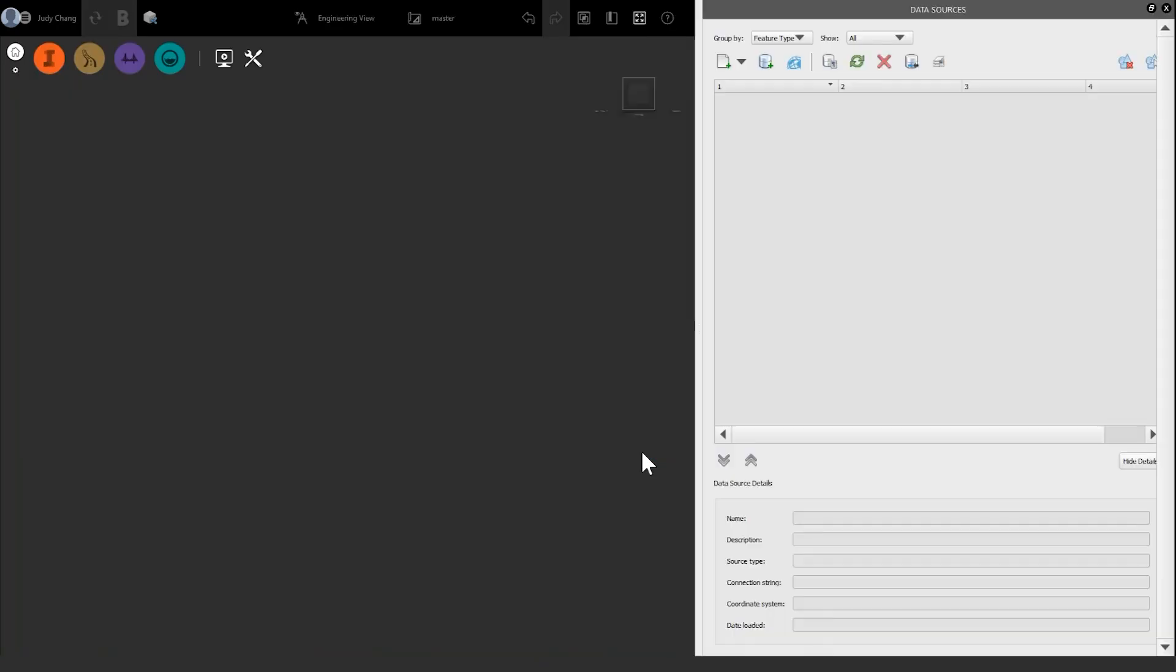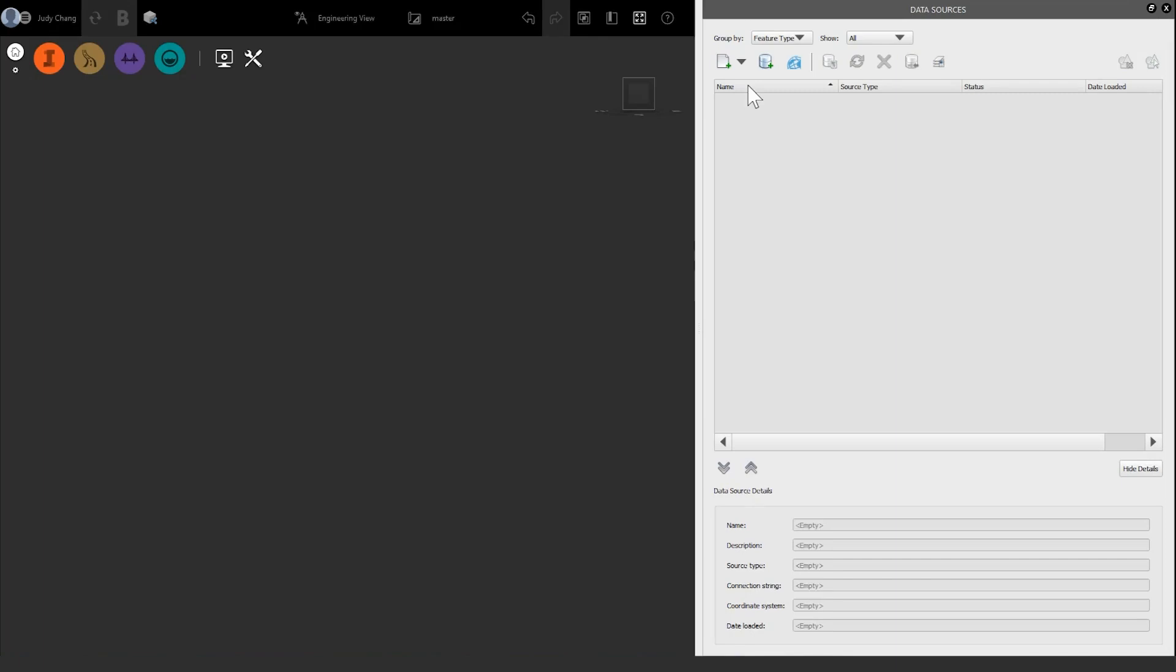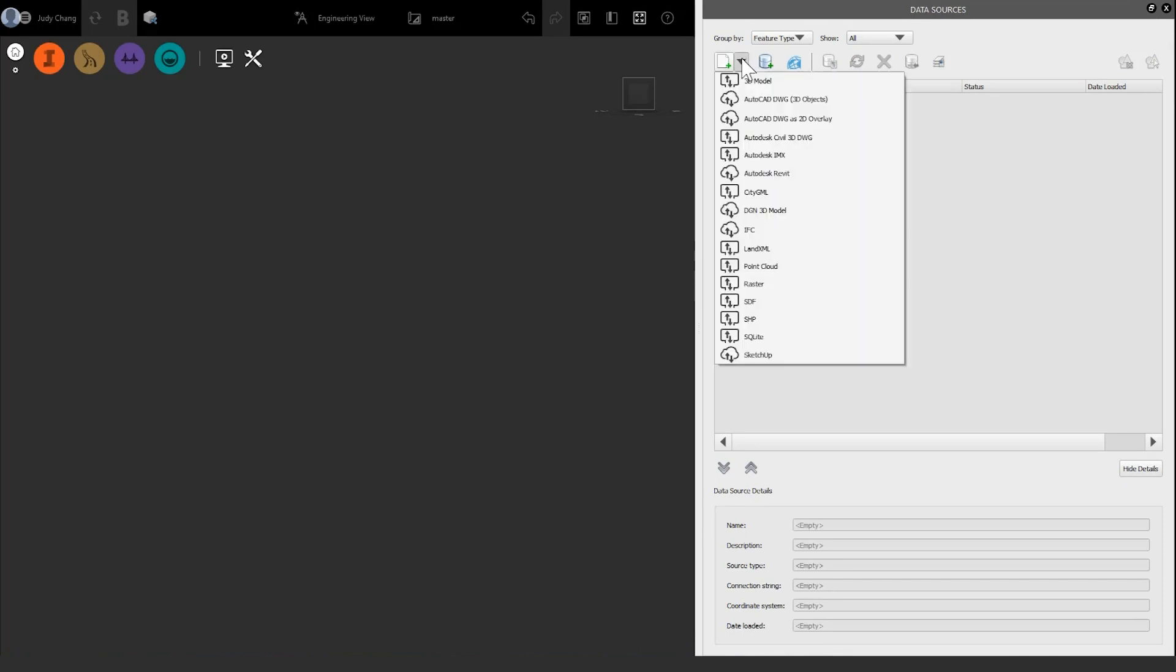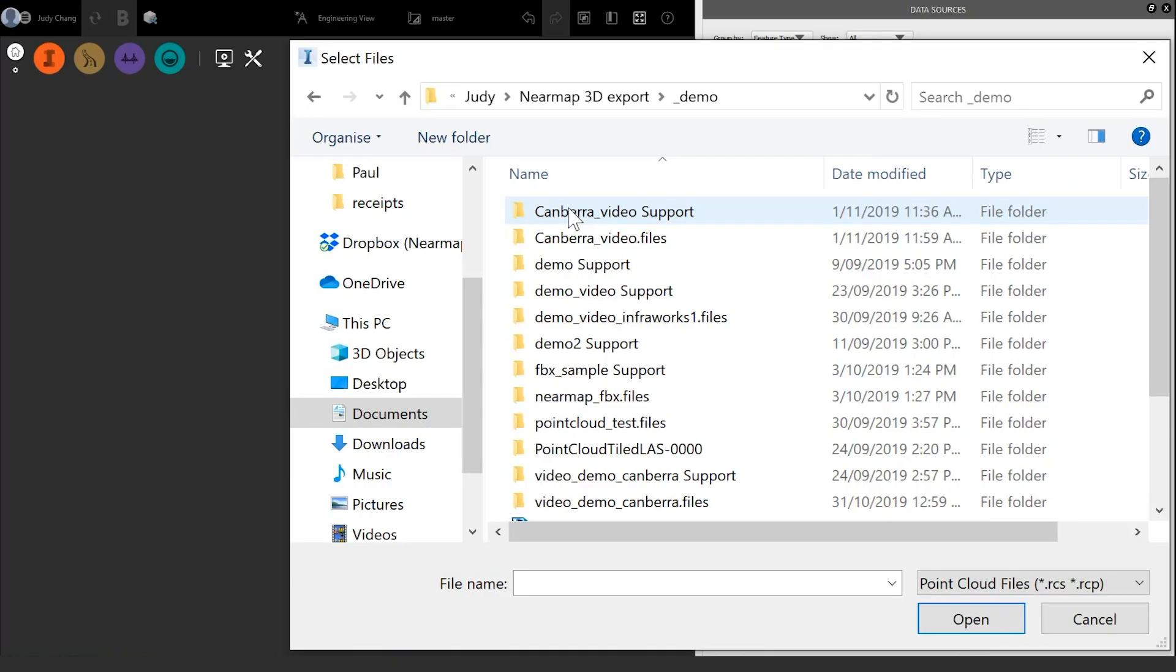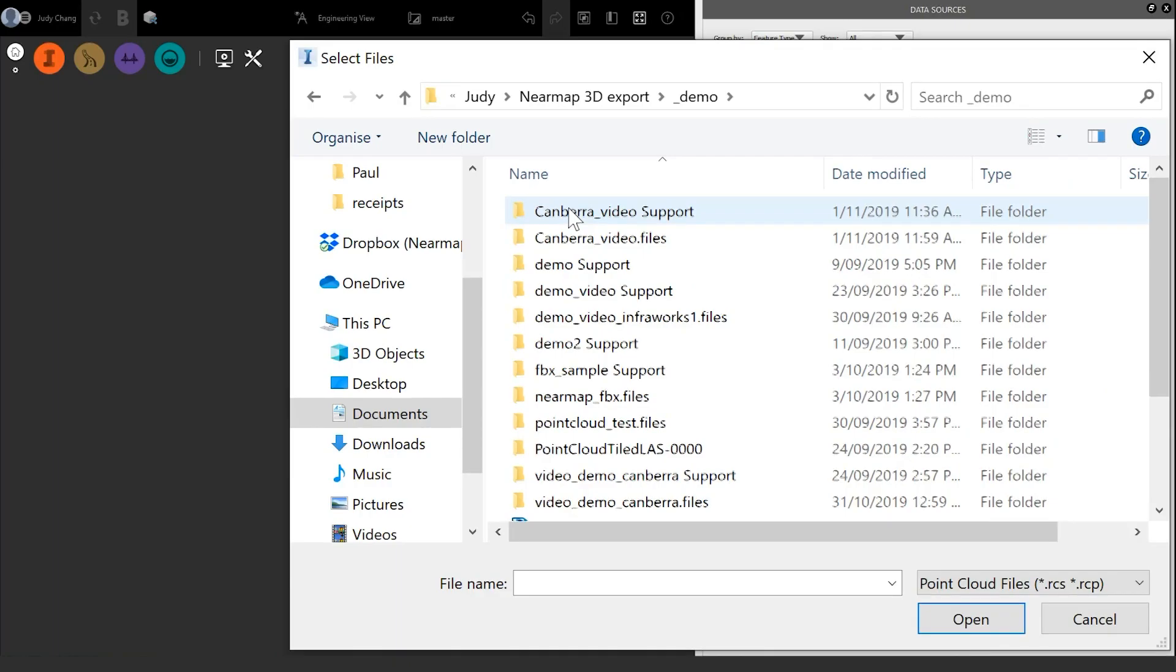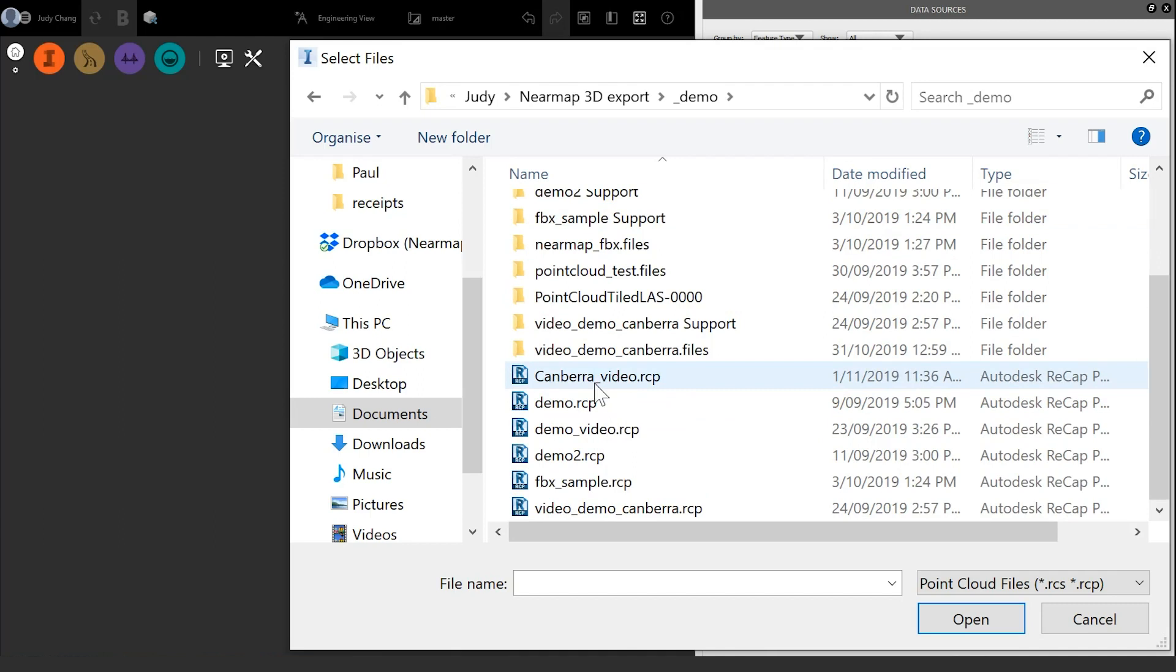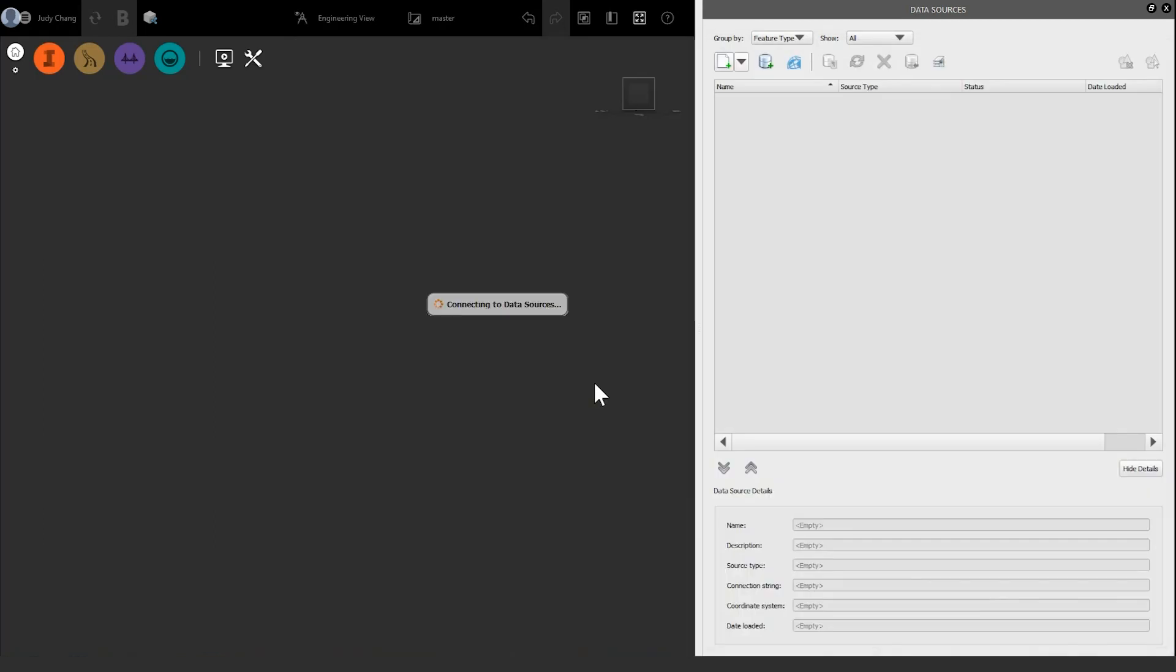Once you have created a model, the main screen will appear. Now we can import our RCP file. To do this, navigate to the Data Sources tab and click the arrow next to the Add button. Select PointCloud from the dropdown list. Navigate to the file directory and double-click to open it.